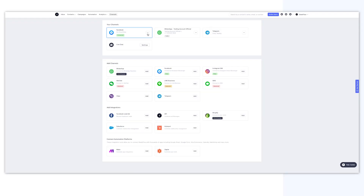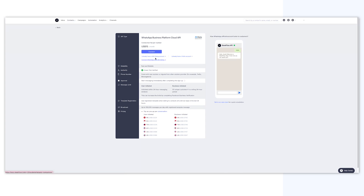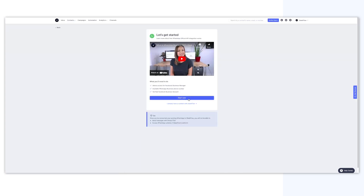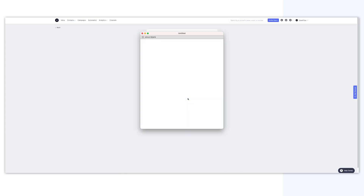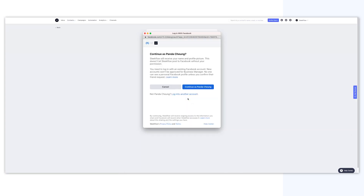First, navigate to Channel, WhatsApp, Add, and click Connect. Click on Start Now, which will prompt an embedded sign-up window. Here, you will need to log in to your Facebook account. Please make sure your Facebook account has admin access to your company's Facebook business account.